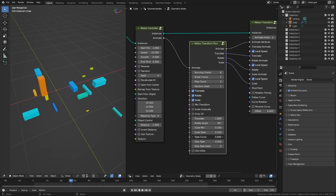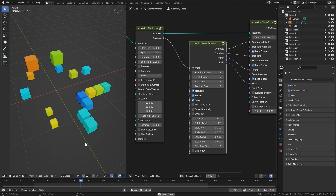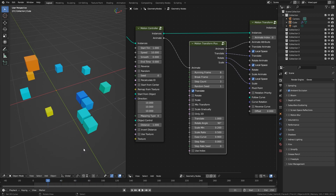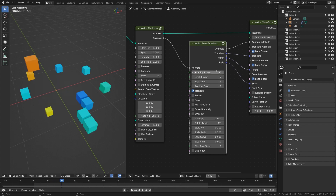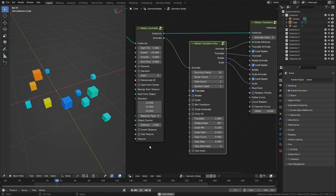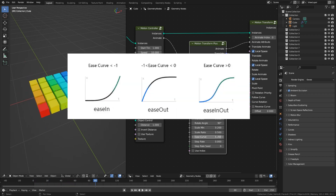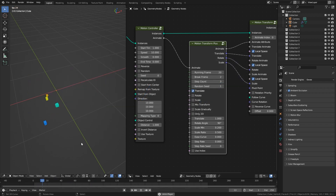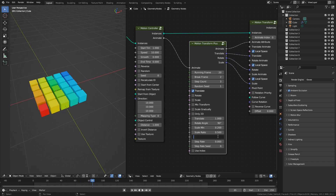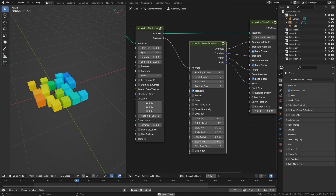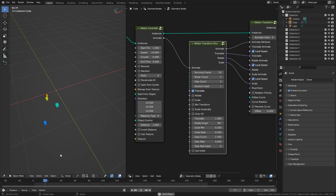Each Curve is used to set the curve interpolation of the animation. When the value is greater than 0, it is an eased-out curve. When the value is 0, it is linear interpolation. When the value is between minus 1 and 0, it is an eased-out curve. When the value is less than minus 1, it is also an eased-out curve.